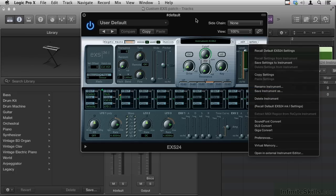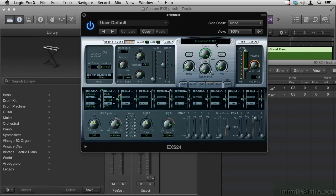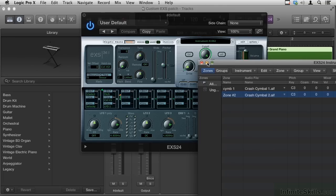When you make a new instrument, EXS assigns some random number to it, so we wouldn't want to name this Instrument number 1982, we would have no idea what was in Instrument 1982. Okay, so let me close this window.